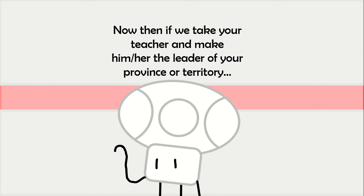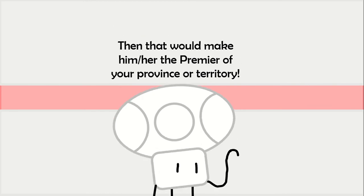Then, if we take your teacher and make him or her the leader of your province or territory, then that would make him or her the Premier of your province or territory.